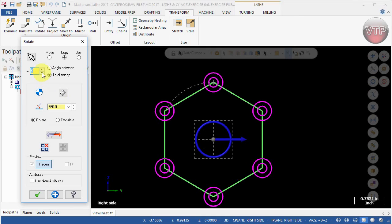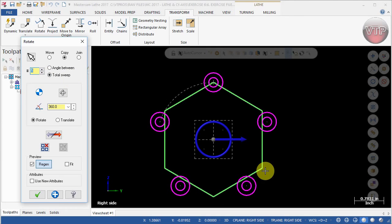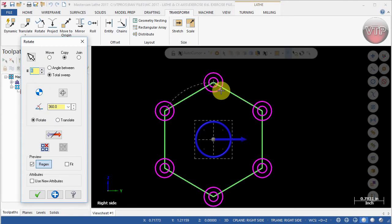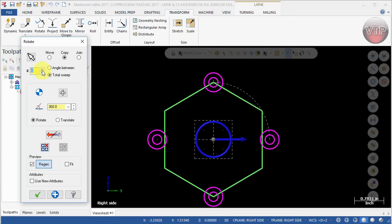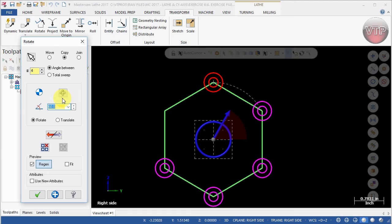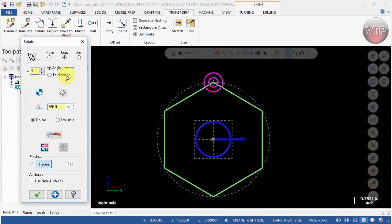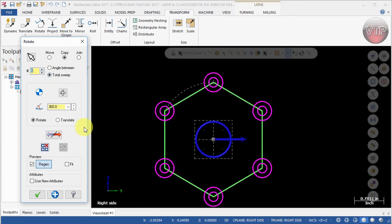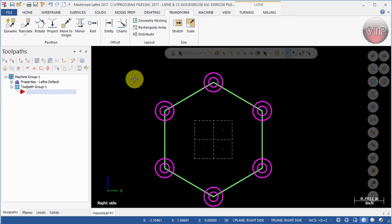If you go five times you'll notice the circles are not quite where they need to be — it simply takes 360 degrees and divides by six. Change it back to six to make sure you have six features all the way around. Direction doesn't matter when using Total Sweep at 360 degrees with six copies — going left or right makes no difference. Select OK.